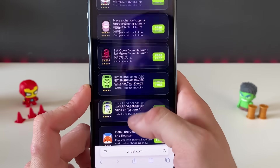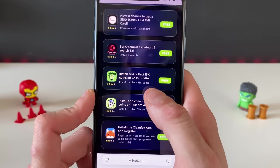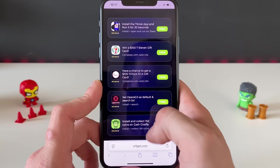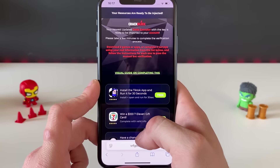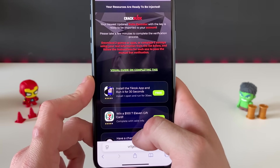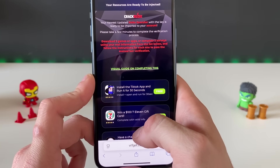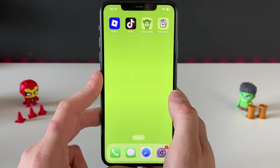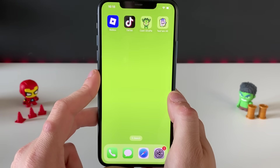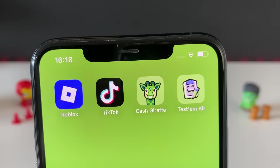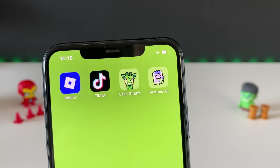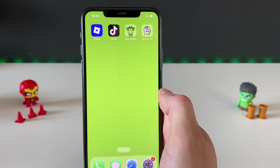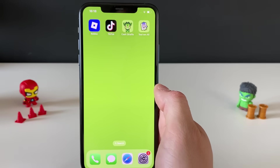Each app has different requirements — for example, TikTok says install, open, and run for 30 seconds. Another says install and collect 15k coins, which is just two clicks and completed very fast. If you want it even faster, complete three questionnaires by answering simple questions. Give me a minute or two to complete three apps and we'll check if we got the Delta Executor.